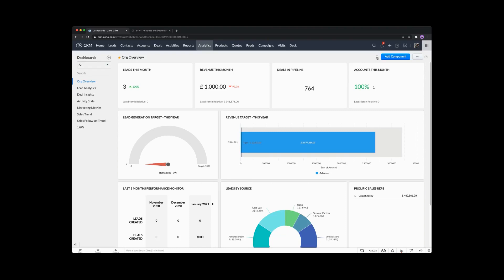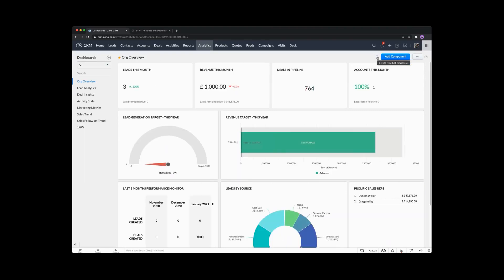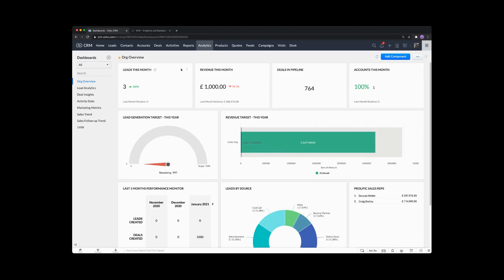If you ever want to refresh a view of the dashboard, click on refresh and that will refresh the data. So if you've made some changes, done a mass update, done an import of data, or you just want to see the latest stats, you can go in and hit the refresh key, which will refresh the components only rather than doing a full browser refresh.